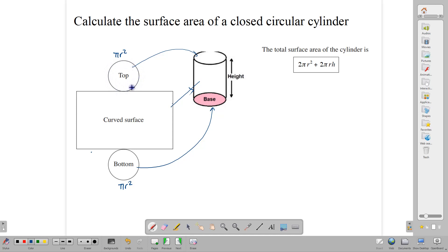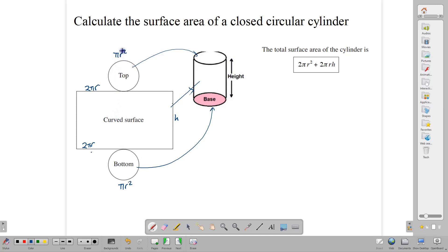This circular line is the same as this length here. Since this circumference is the same as this length, then this is going to be 2πr. It's a rectangle, so naturally this side is also 2πr. And the height of the cylinder on the outside becomes the height here. In finding the surface area of our closed cylinder, we would need to add these three pieces — this circle, this rectangle, and this circle.